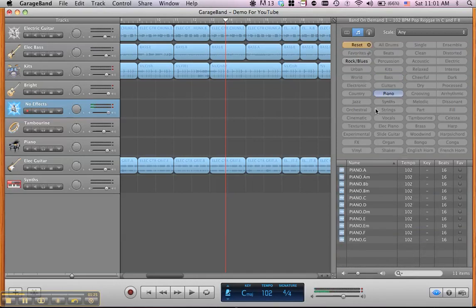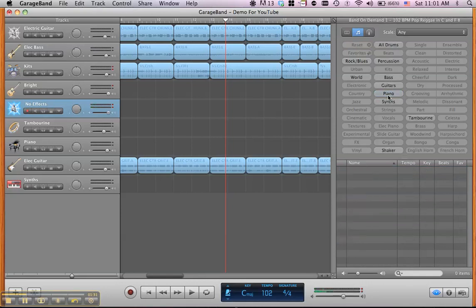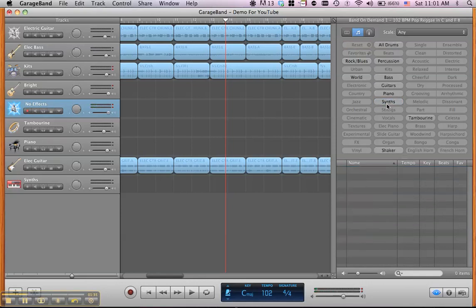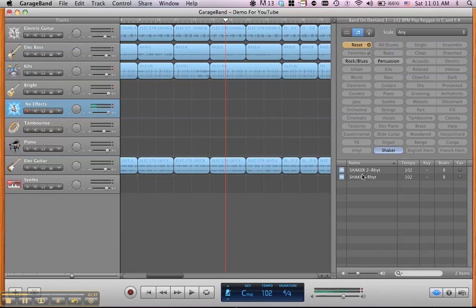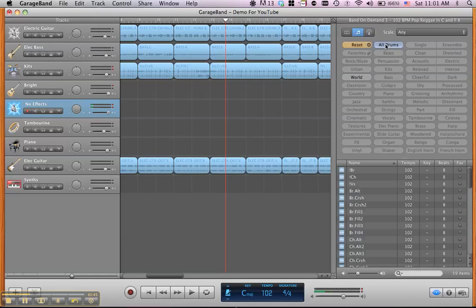And we've got piano in this tune, which is just simple piano. We've got synth going, we've got shaker available, tambourine, and then of course, we have the drums.